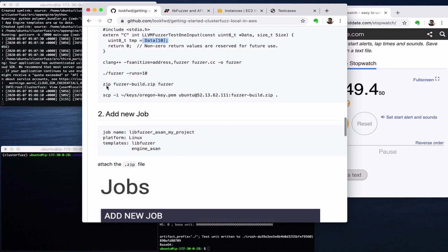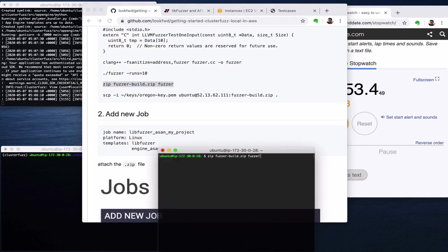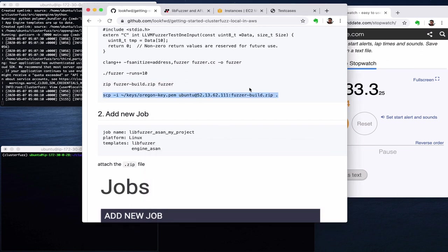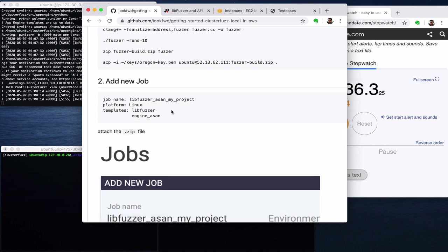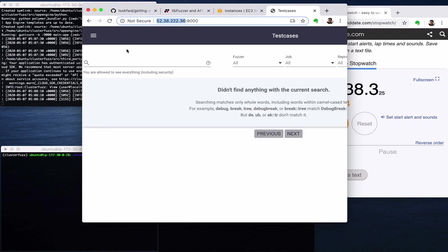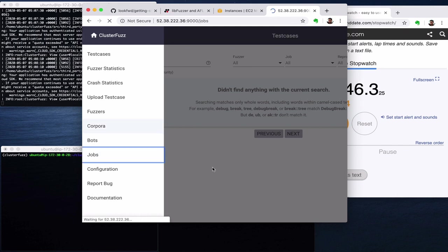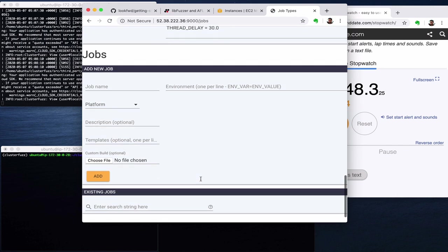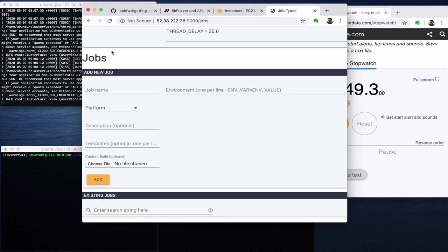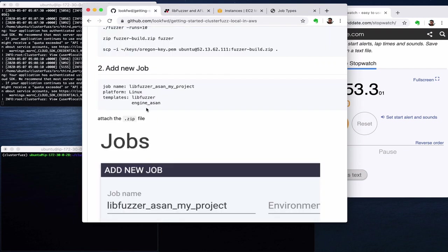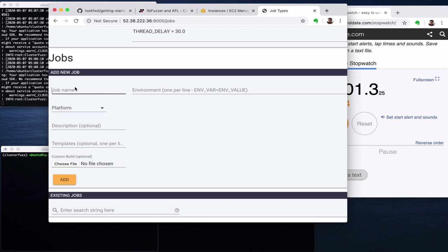So then we create a zip with this one and then we download it. Okay, so we downloaded this zip on our local computer and now the fun part starts. We have ClusterFuzz here at 39 minutes and we go to jobs and let's create a new job. It's here at the end.